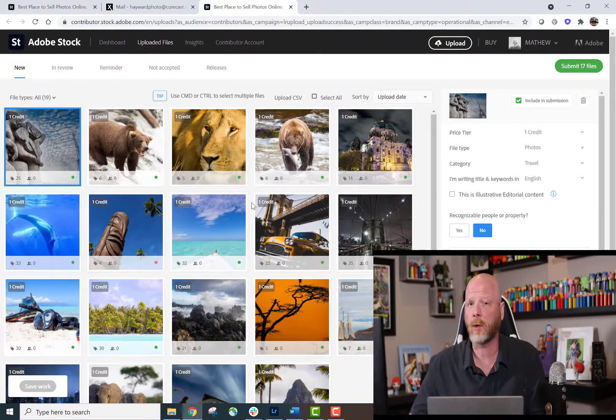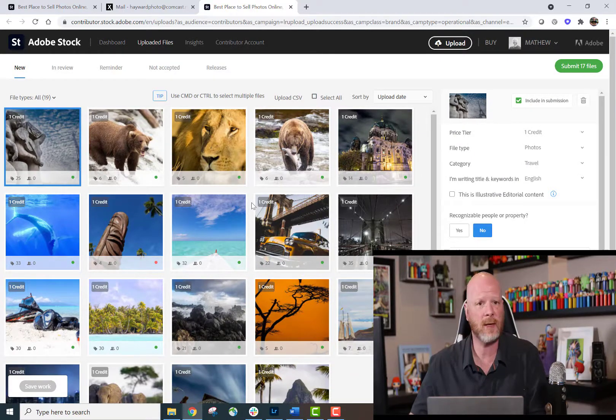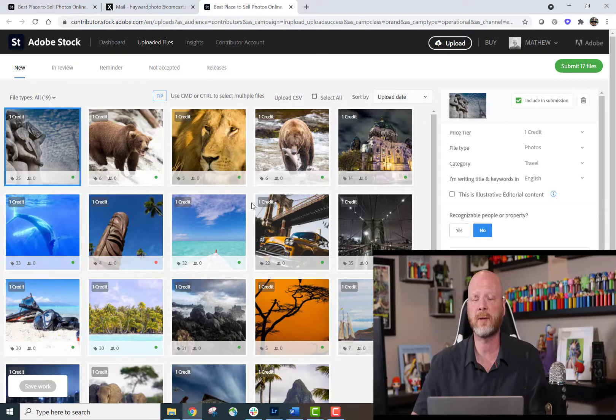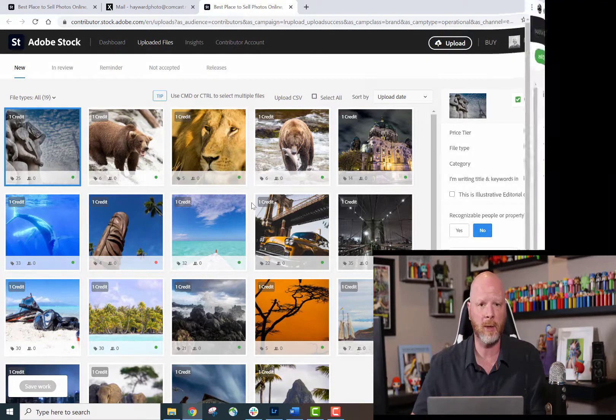Now I'm going to index all this content as I normally would, adding my keywords, titles, and necessary releases, and then I'll submit it for review. That's all there is to uploading your Lightroom albums into the Adobe Stock Contributor Portal.